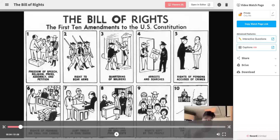We've heard from so many of you that closed captions are key to accessibility, literacy, and making sure that videos are accessible to every learner within your district. We're so excited to announce that Screencastify now includes captions in beta.